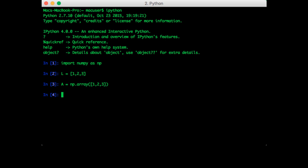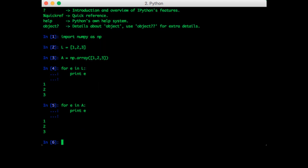One thing we do frequently is loop through lists. So let's try that. So for E in L, we're just going to print E. Okay, so that works fine. Now let's try the same thing with the array. So that works as well. So these work exactly the same. So you might still wonder what's the point.